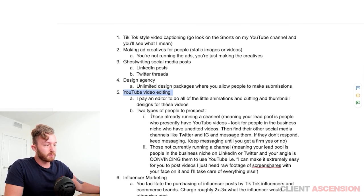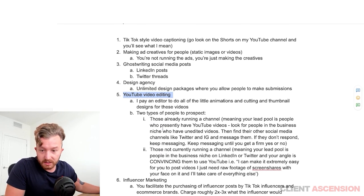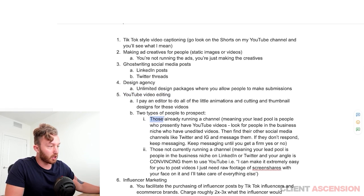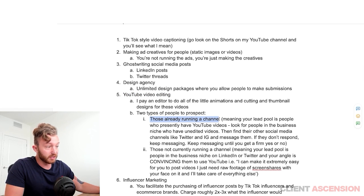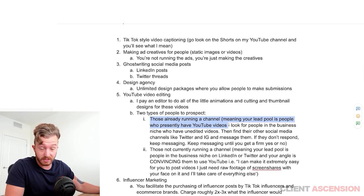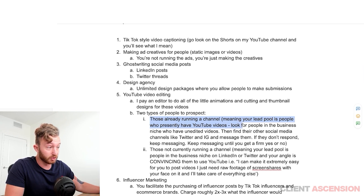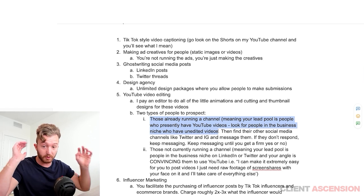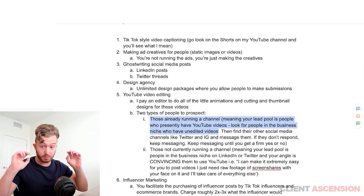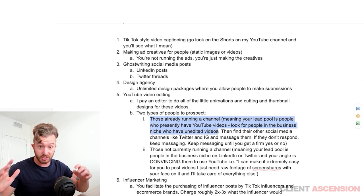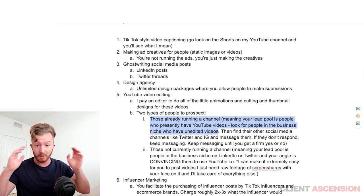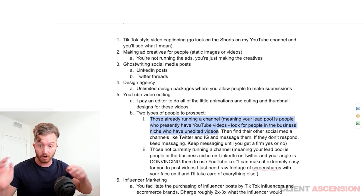There are two types of people you could prospect for YouTube video editing. There are those already running a channel — meaning your lead pool is people who are presently posting YouTube videos. Look for people in the business niche specifically, because if somebody is in the business niche and posting on YouTube, they probably have an offer to sell.